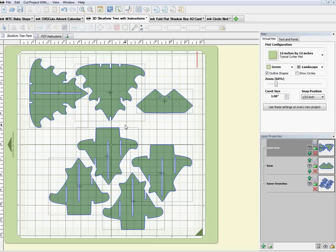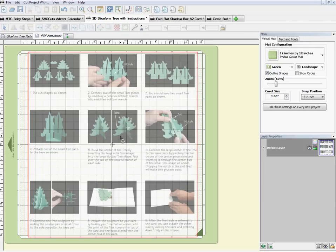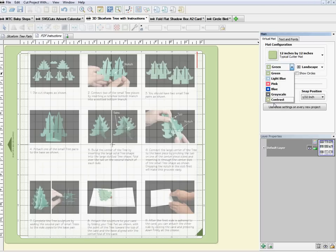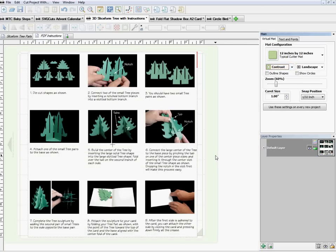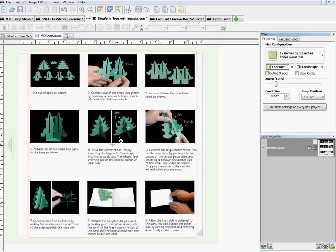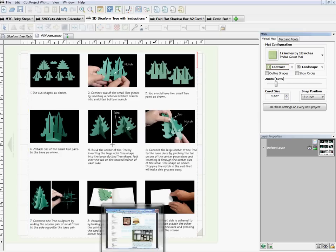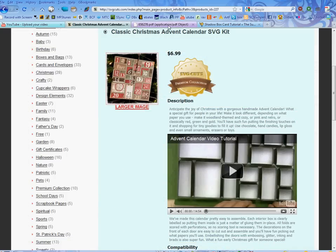Let's get rid of the notes section so we can see this. For this particular project the picture I took was the PDF — there was a PDF page. Let me switch to 'not outline shapes' and put it back to contrast, so I can see right here within my Make the Cut file — without having to go to the internet — exactly how this goes together. Let me bring up the web page for that PDF.